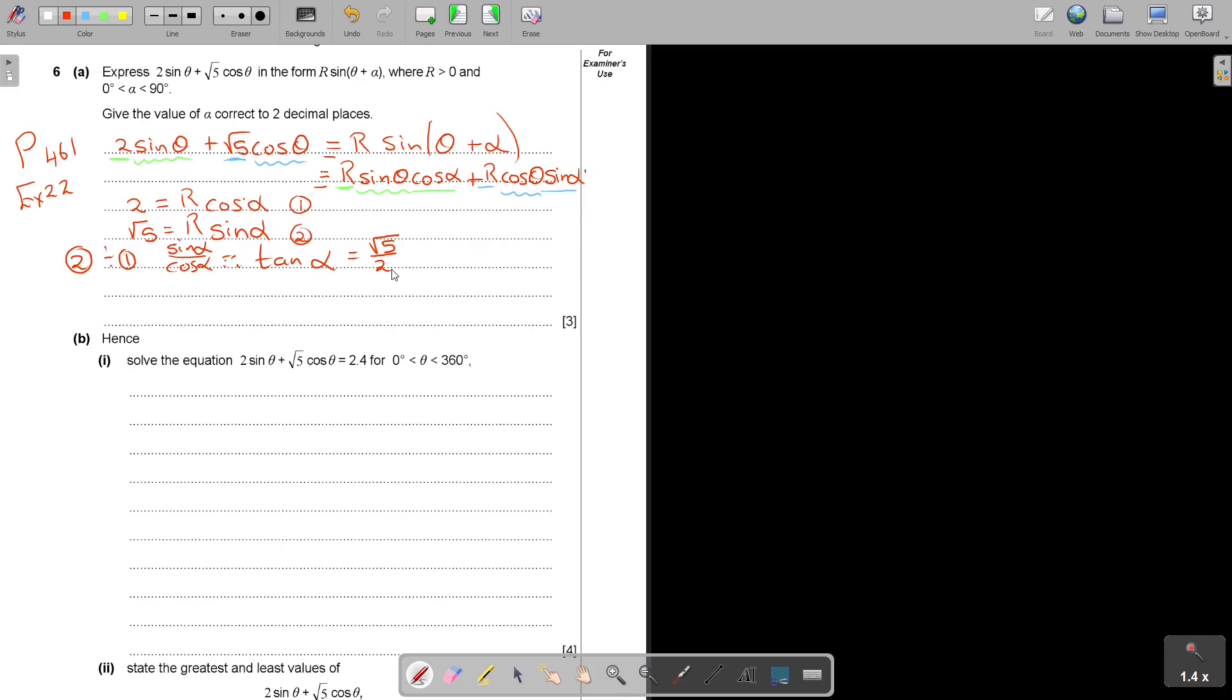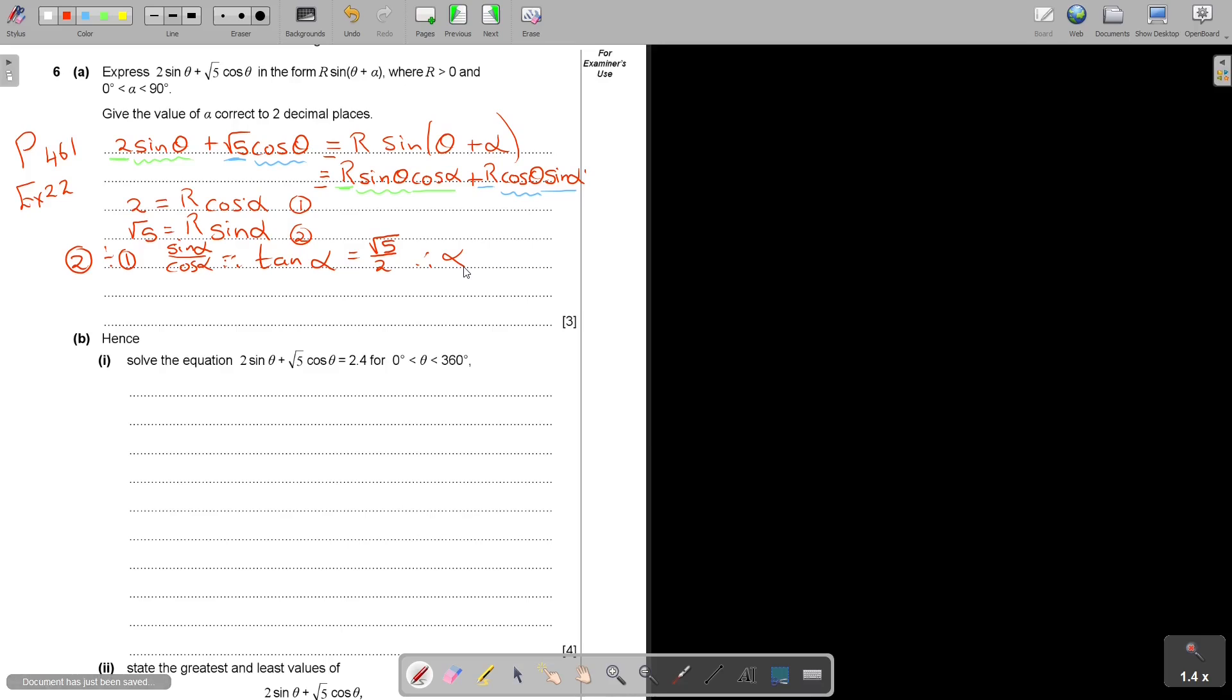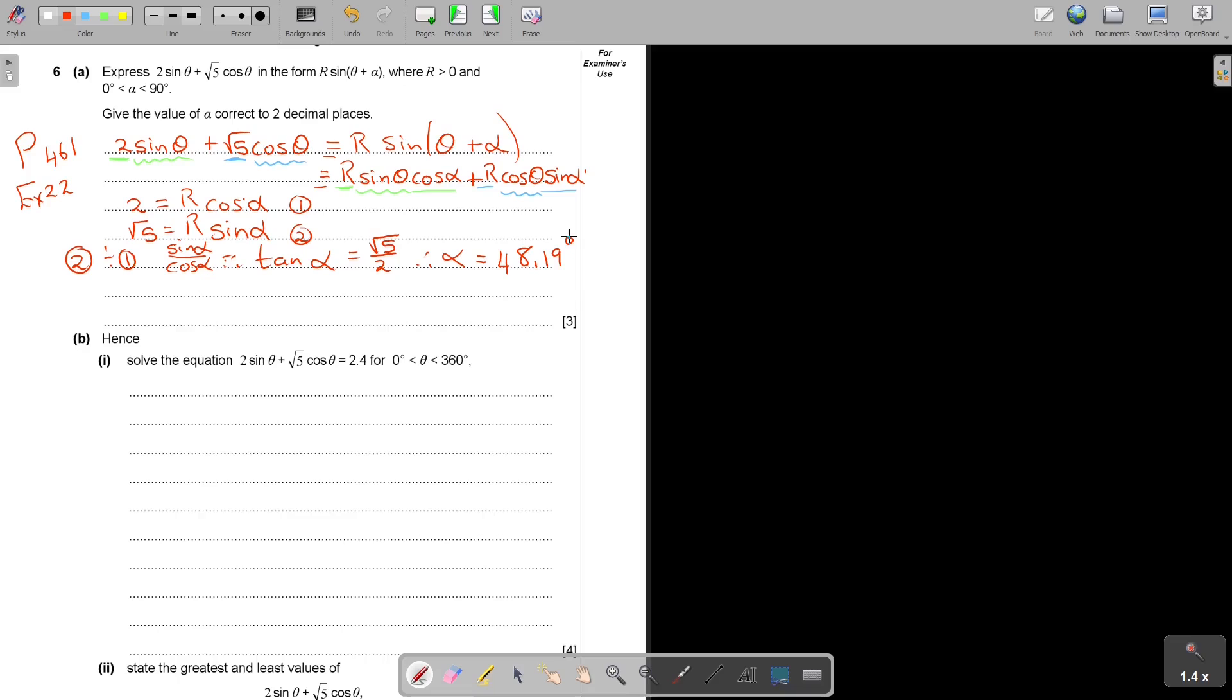Press on your calculator. Make sure your calculator is on degrees. Then just go shift and press tan and press bracket and press square root 5 divide 2, close the bracket, equals. I'm getting, and they said two decimal places, so 48.19 degrees.